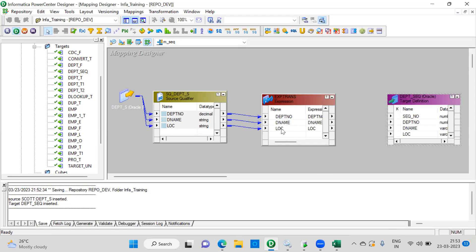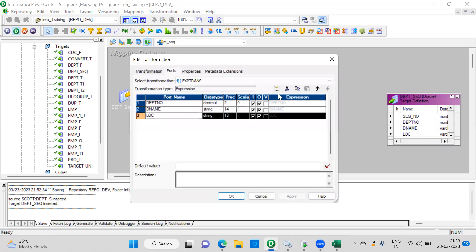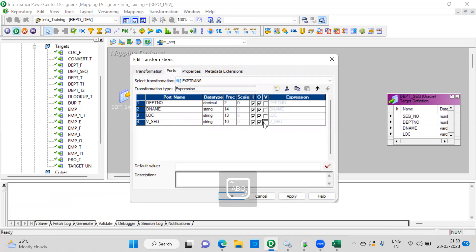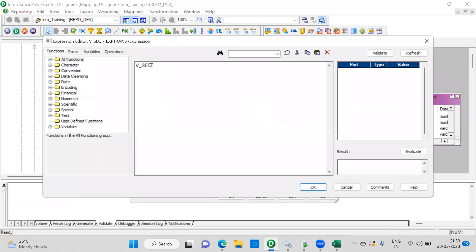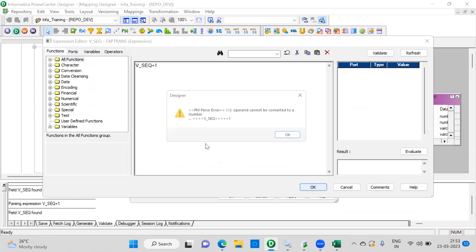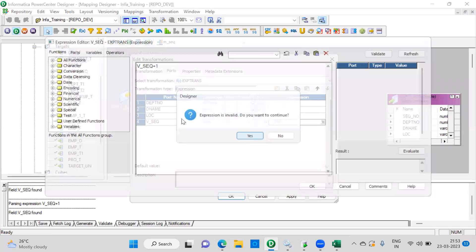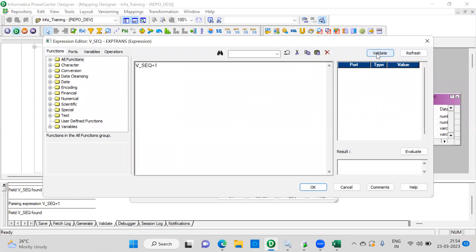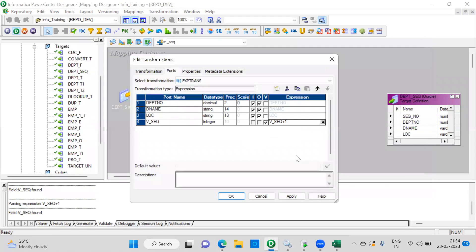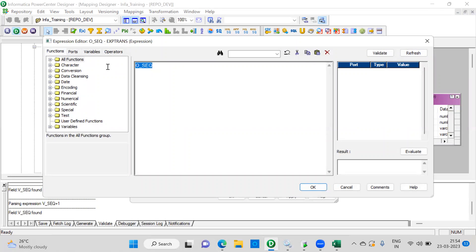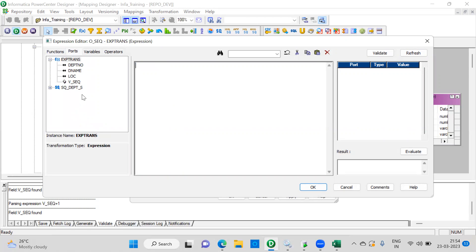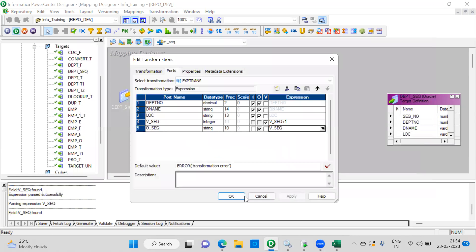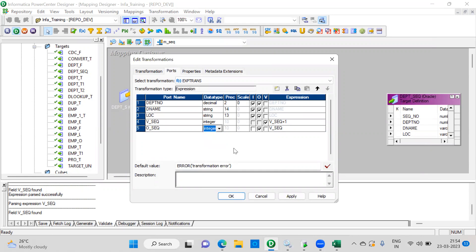And what we need to do is we have to add first a variable port, sequence_variable. The variable port. So here, sequence plus one. One limit. So it should be a number, integer. Because we are going to generate a number. So now one more port called output_sequence. It should be an output port. We are calling the sequence port. So that's it. It's also integer.